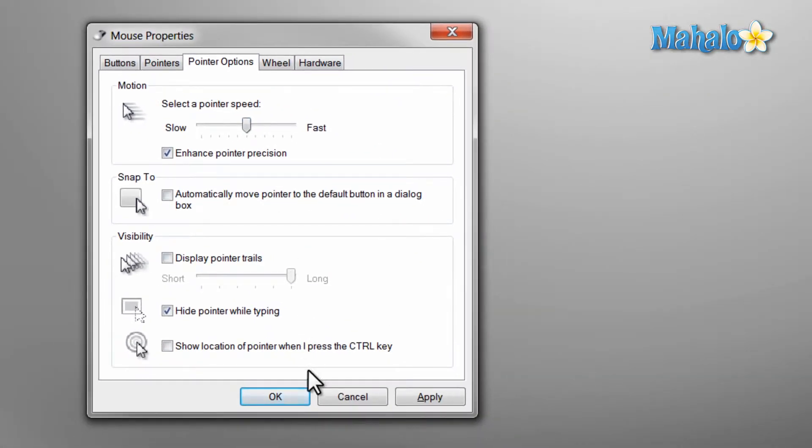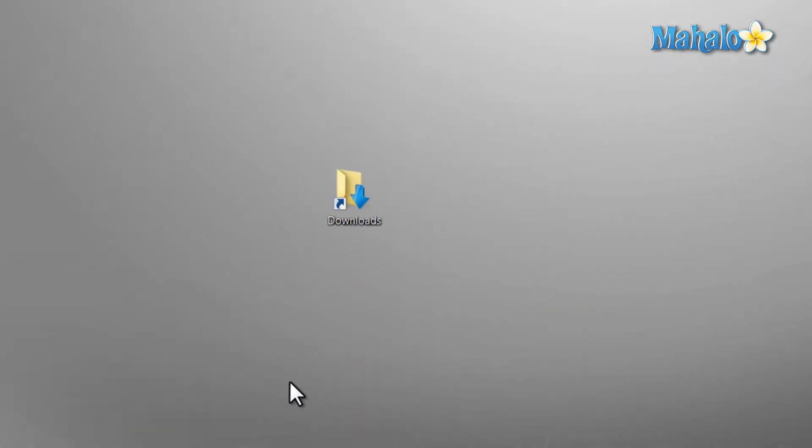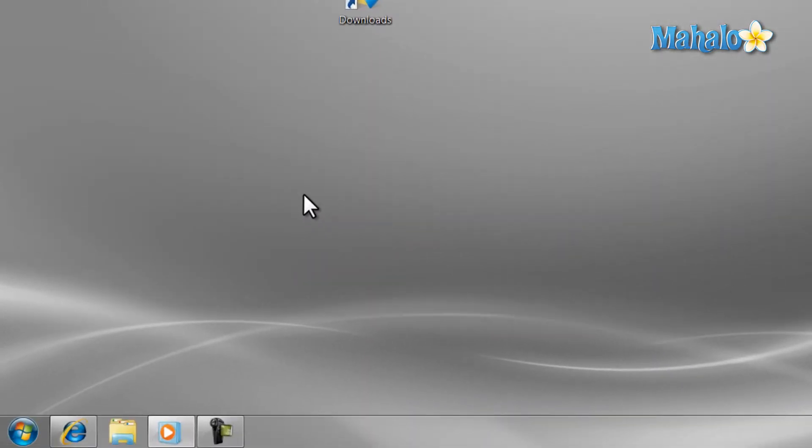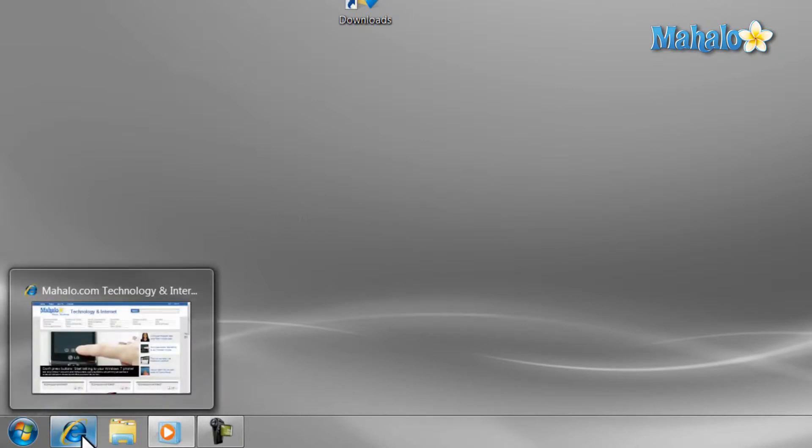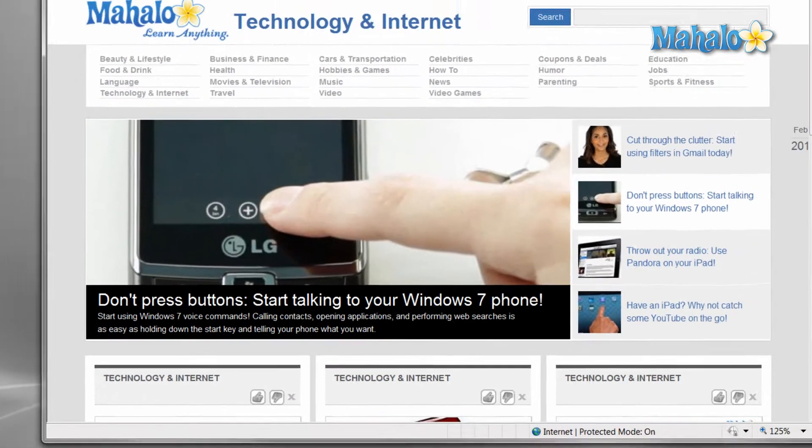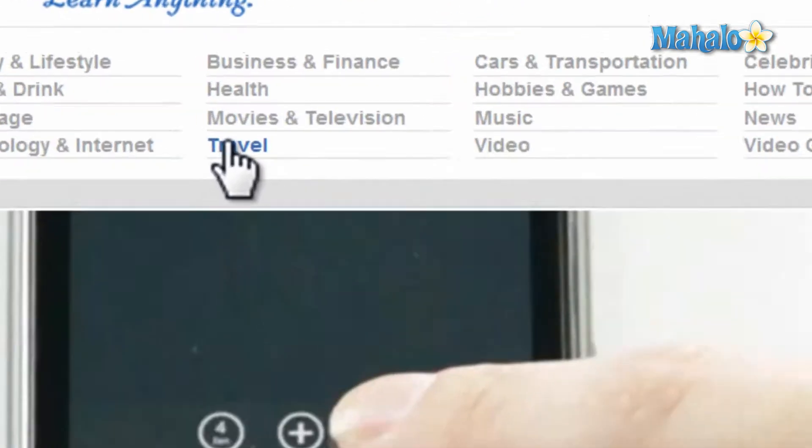Now one last thing to go over is when your mouse cursor changes to a finger icon, this means the object only needs a single click. And you will find this with most of your online content.